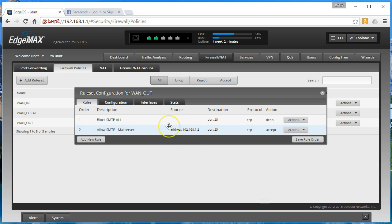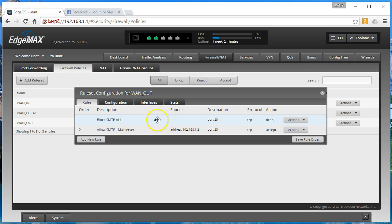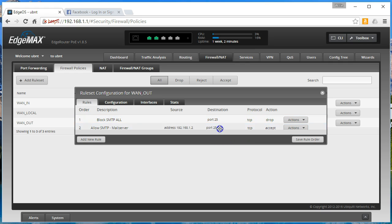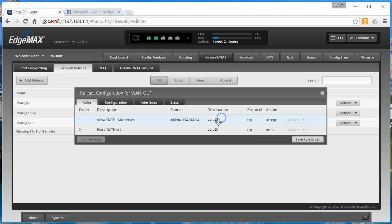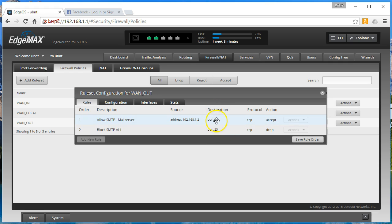And then we've got to change the order on these rules. Because you've got to remember, the firewall reads these rules in order. So it's going to say block SMTP all. And it's going to match this first. You're destined for port 25. And you're done. So we've got to move this up, which is allow our mail server. So it's going to match the source address as 192.168.1.2 with the destination of port 25. And it's going to accept. And then everything else is going to be blocked.